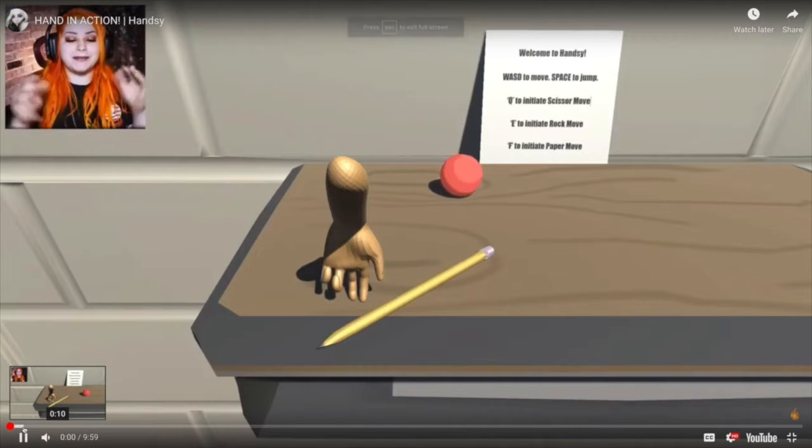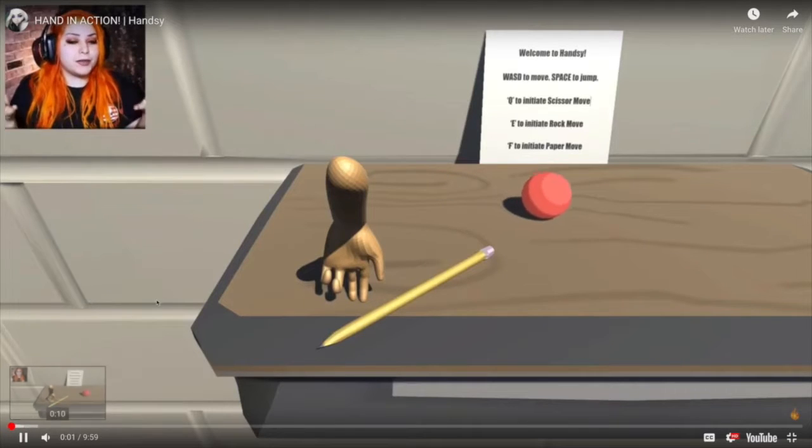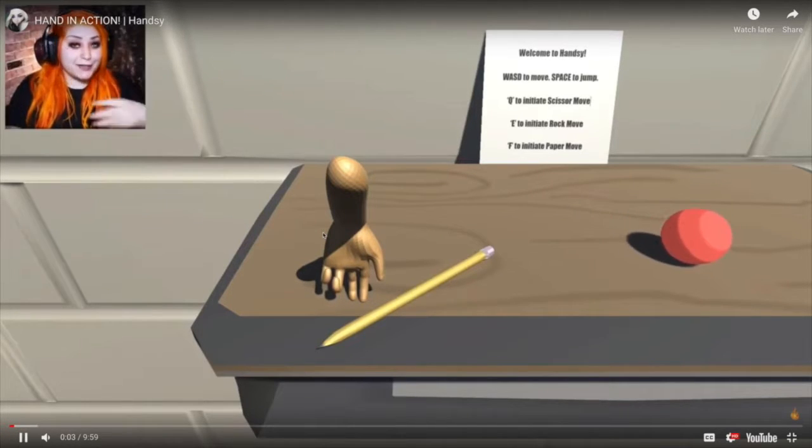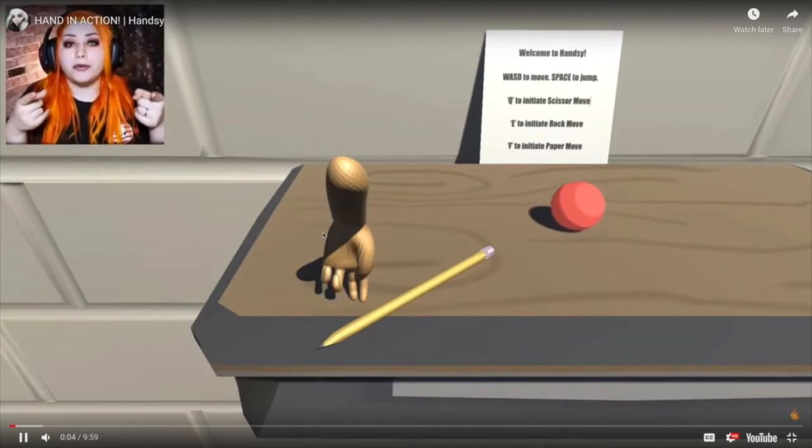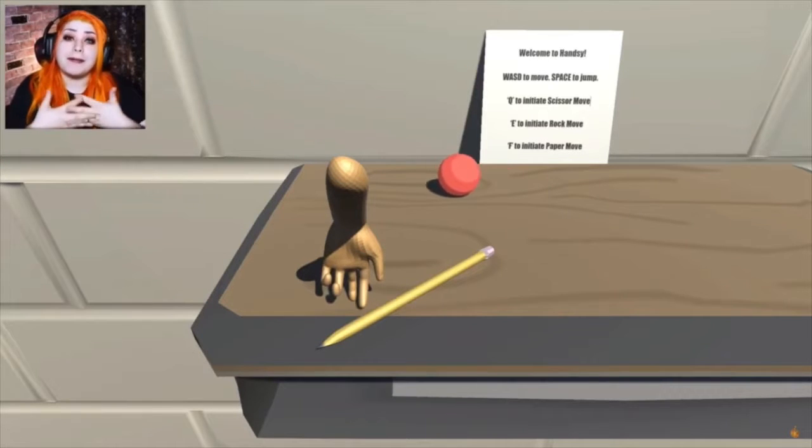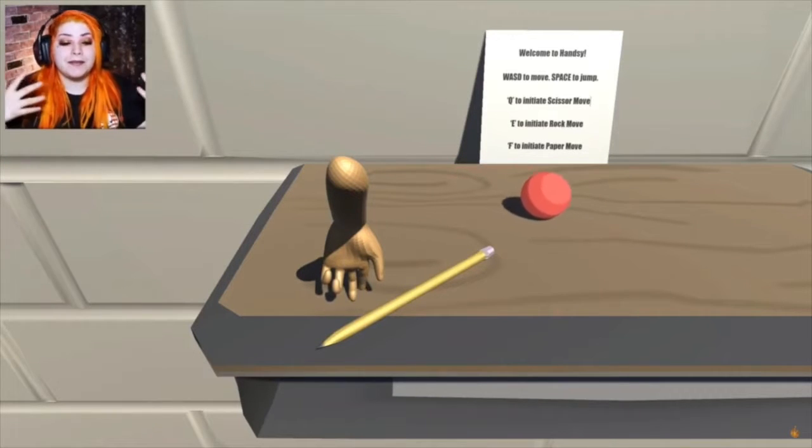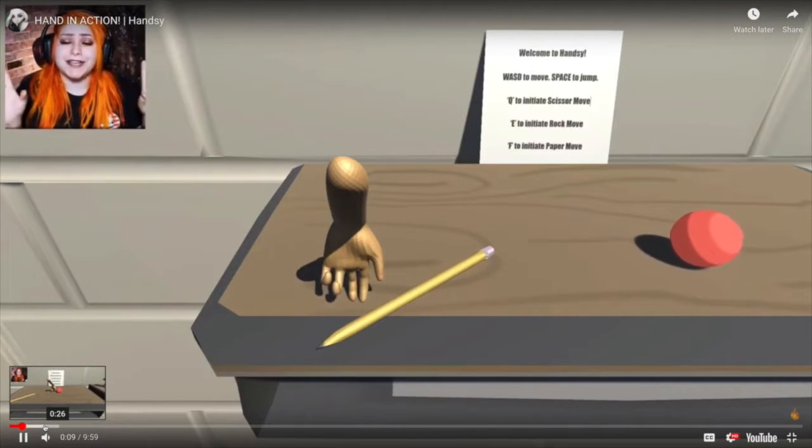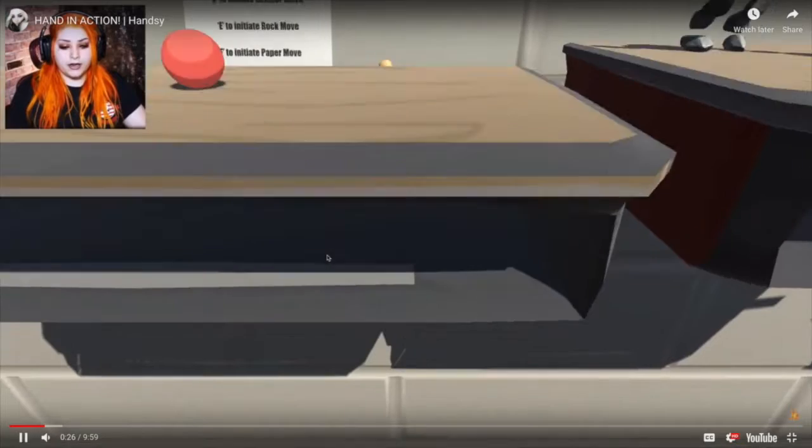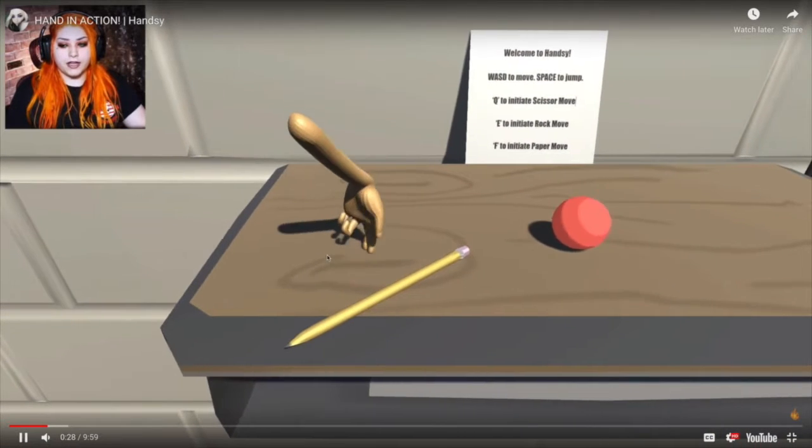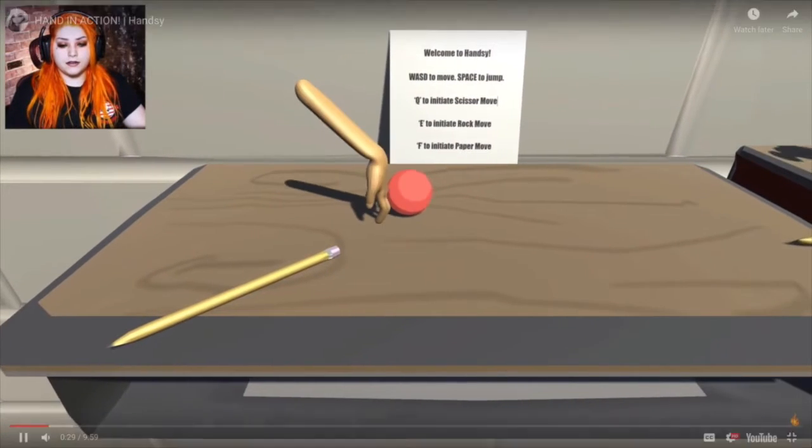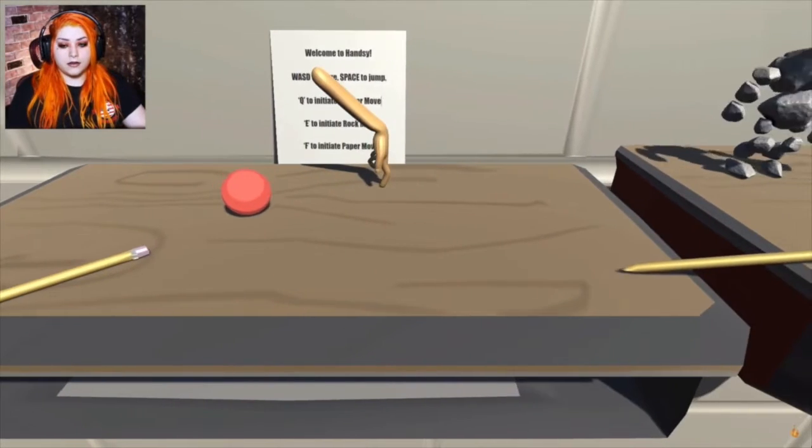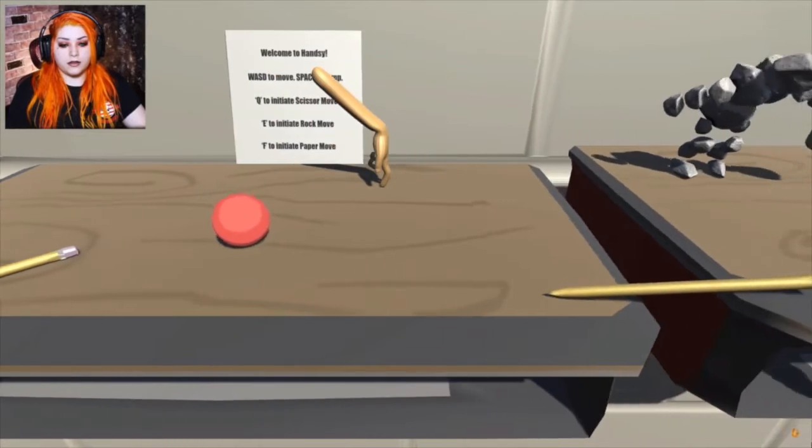So Angelique made a video of our game, which we were really excited about. You're this hand and you're just trying to basically jump over stuff and not die, not fall off the desk. I had lots of animations in here. It's a game jam, so it's really quick.